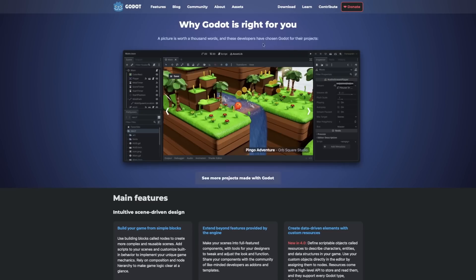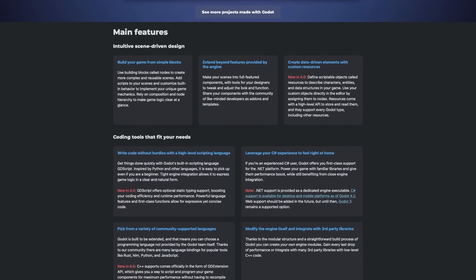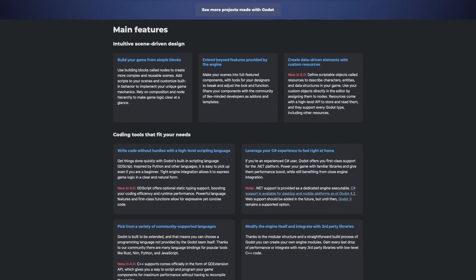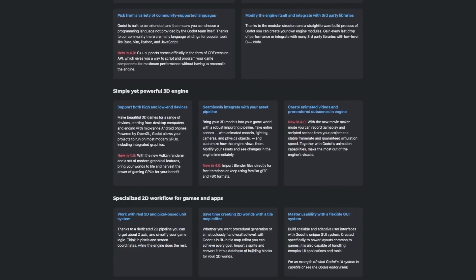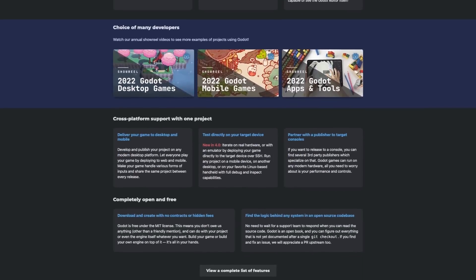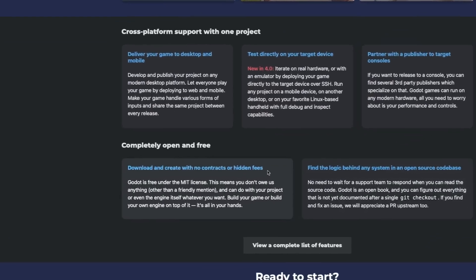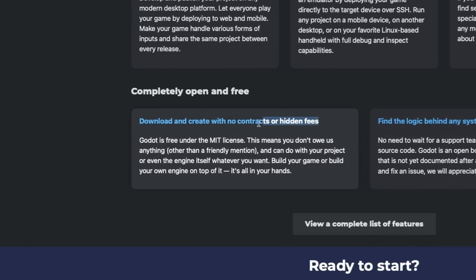First and foremost, the engine is open sourced with an MIT license. Something important to me here is that the engine is entirely 100% free to use, and I own 100% of what I build with it. No revenue sharing or strings attached.